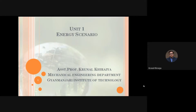Welcome and good morning to all the students present in this video lecture of energy conservation and management. In this lecture we are going to discuss more about the conclusion of energy scenario. We will do a quick revision of the previous session and then start with the new discussion.